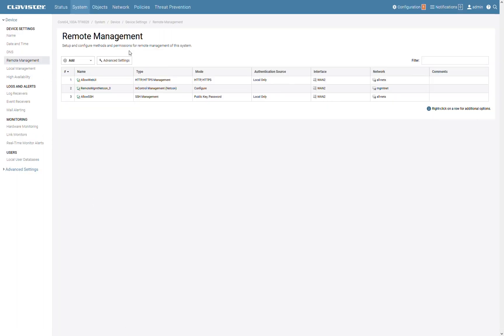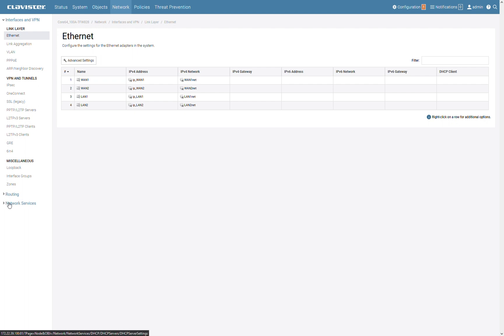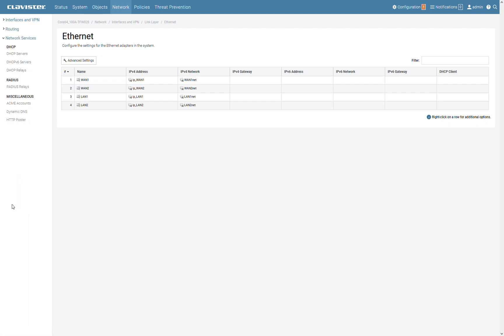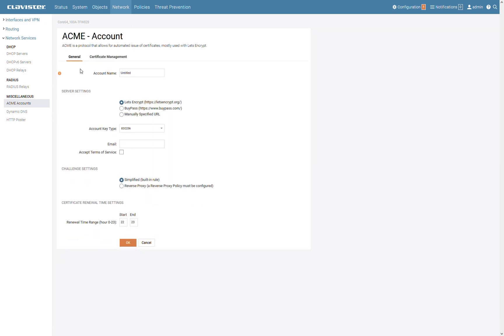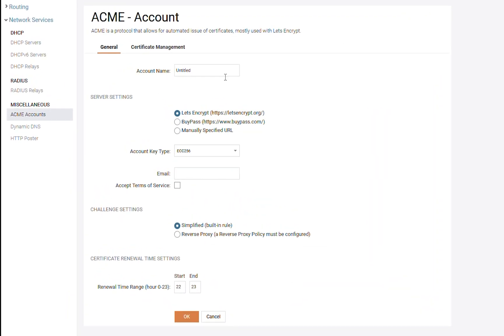Then we go to Network, Network Services, ACME Accounts, Add, ACME Account and now just enter a name.